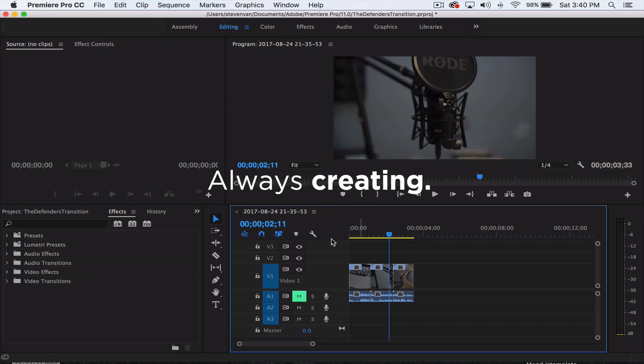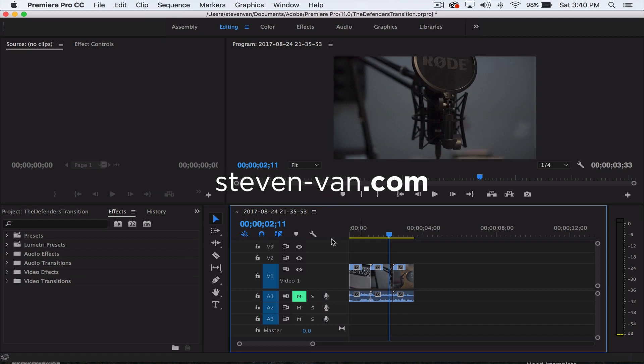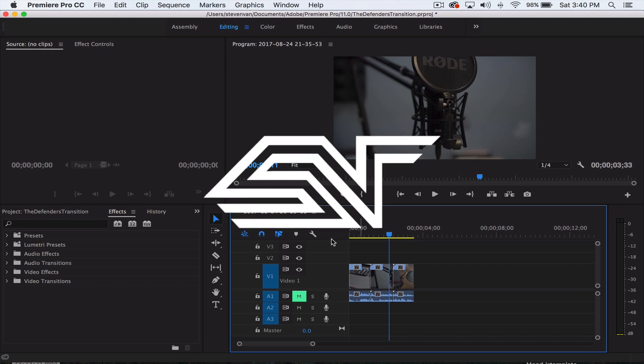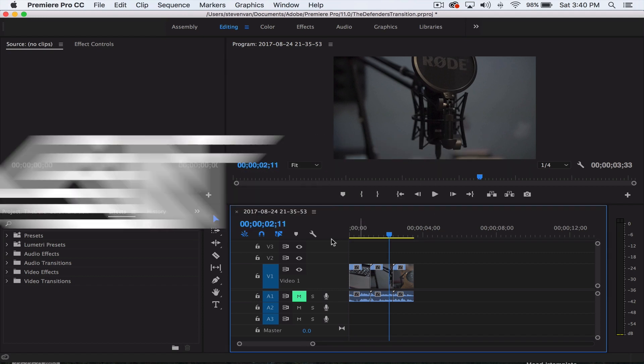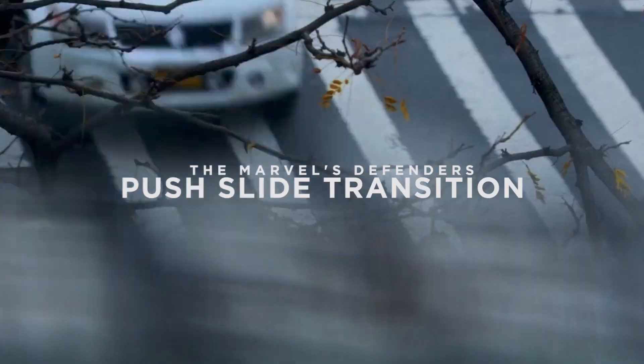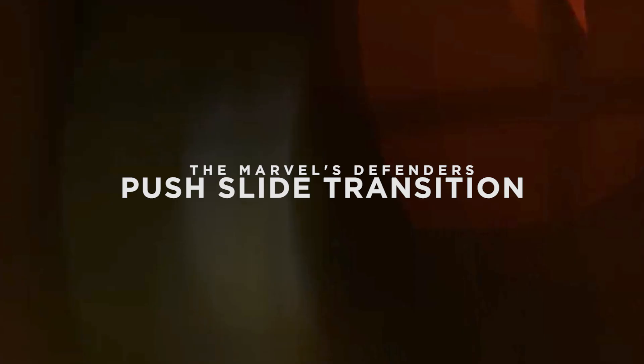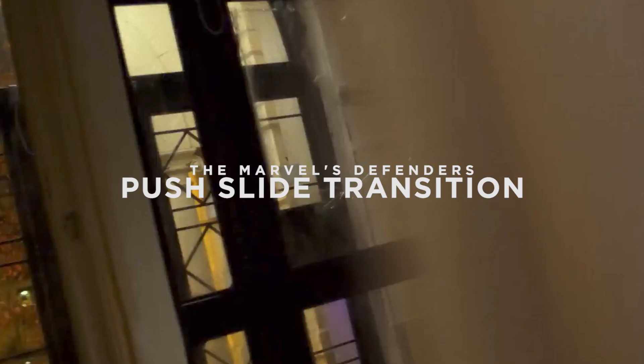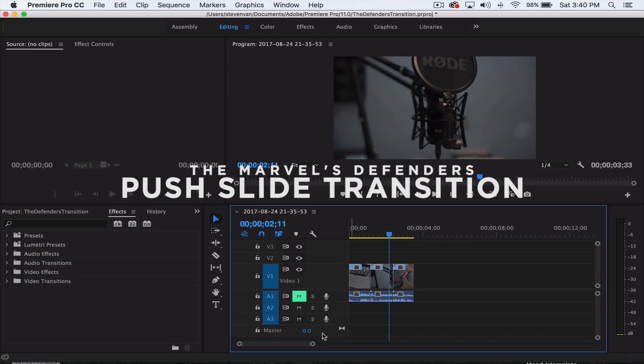Hey guys, Steven here back with another video. Today I'll be teaching you the push slide transition as seen in Marvel's The Defenders. In the TV show what they do is a bit more advanced, but the basis of the transition is very similar. It's actually very easy, so let me just get started.